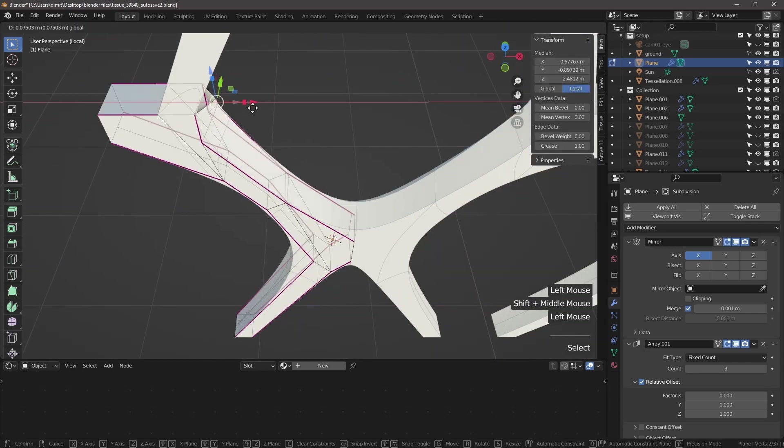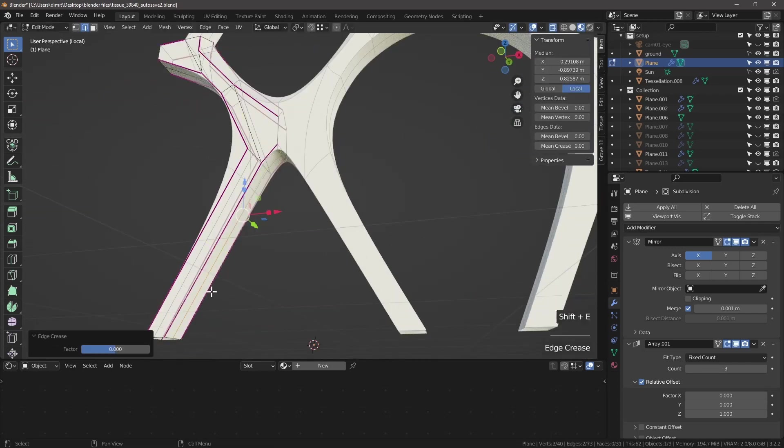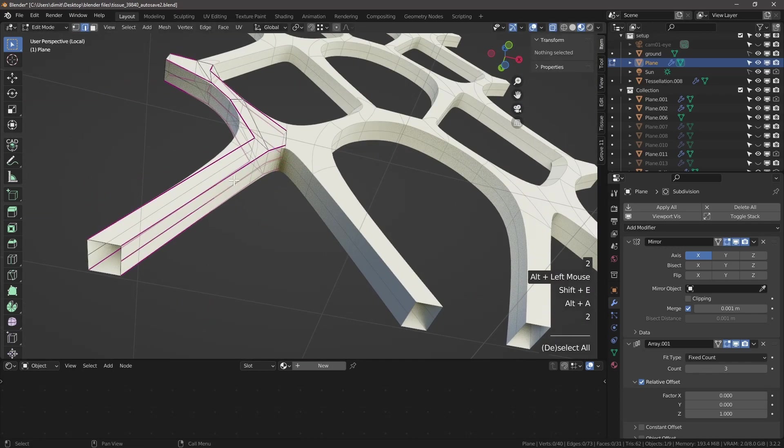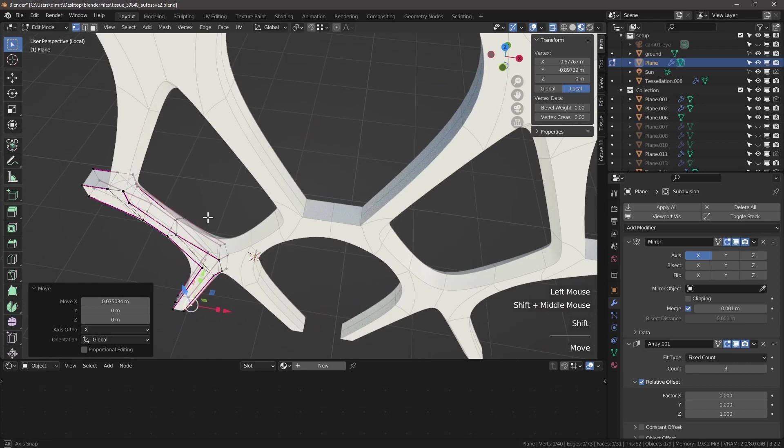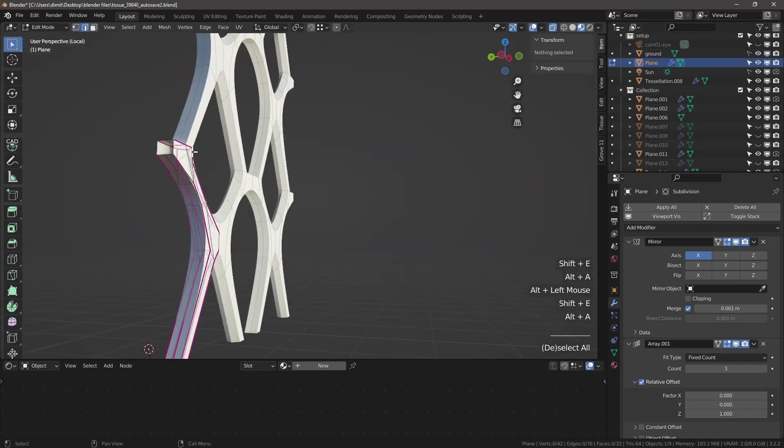Create loop cuts in the middle and add crease to sharpen those new loop cuts.